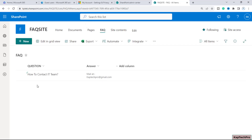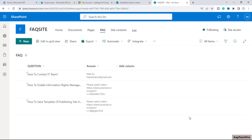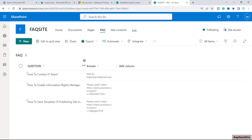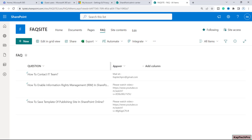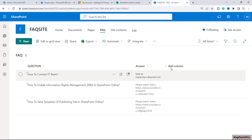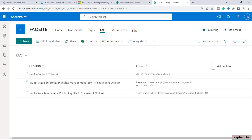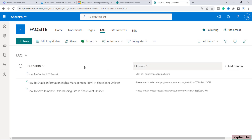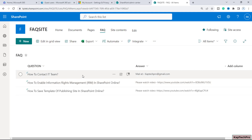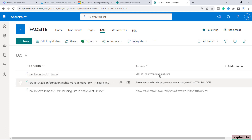Similarly I will add the rest of my two entries quickly. As you can see I have entered my questions and answers, but I want users to simply expand a question and then get the answer below it. Let's see how we can create a FAQ based on these two columns.